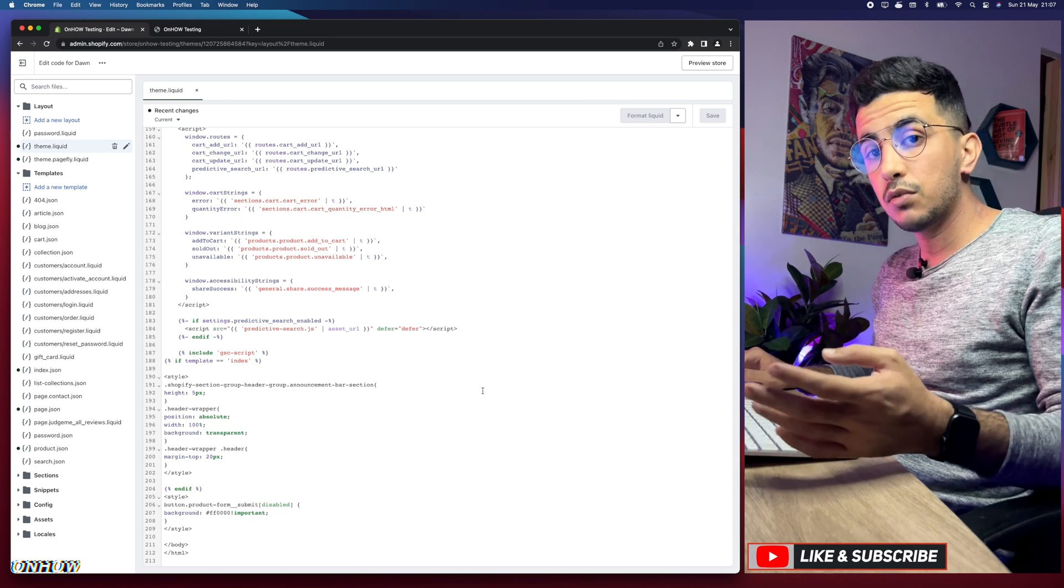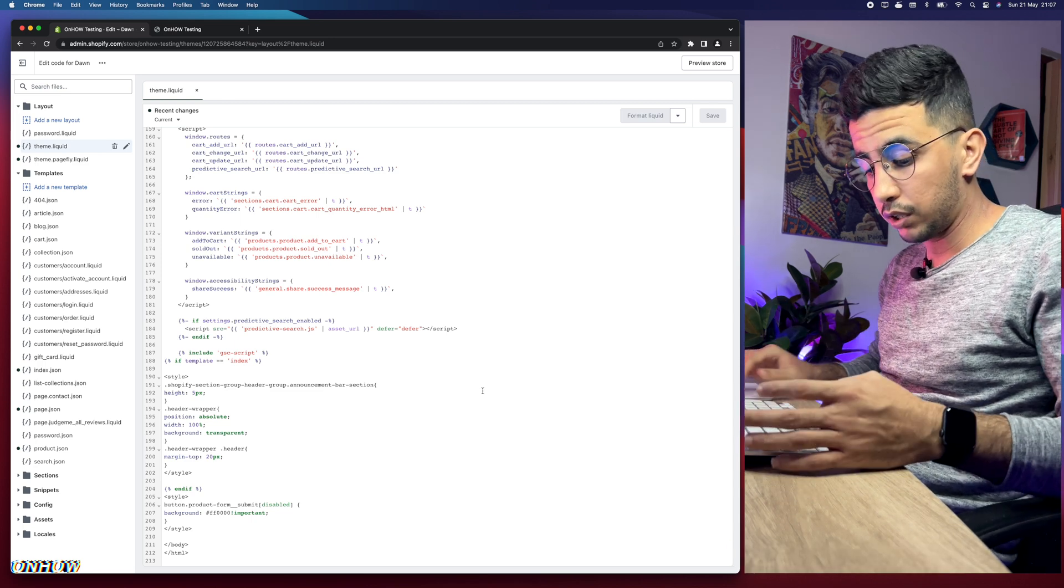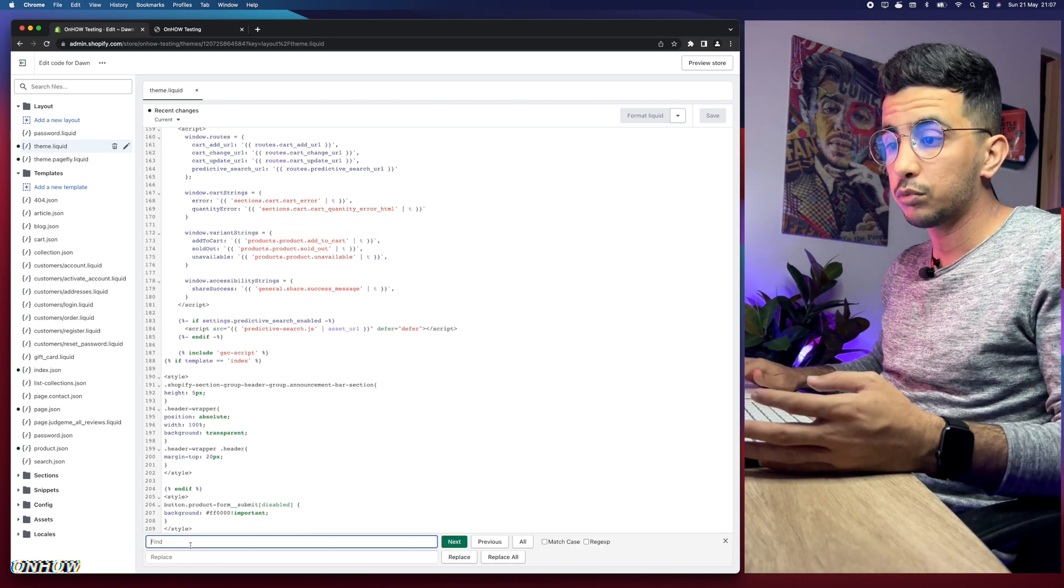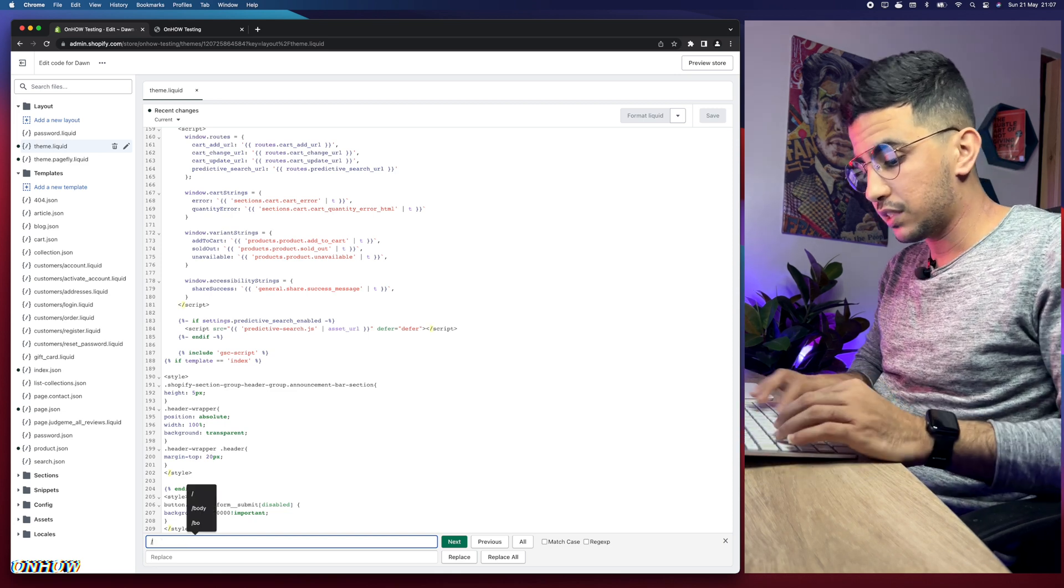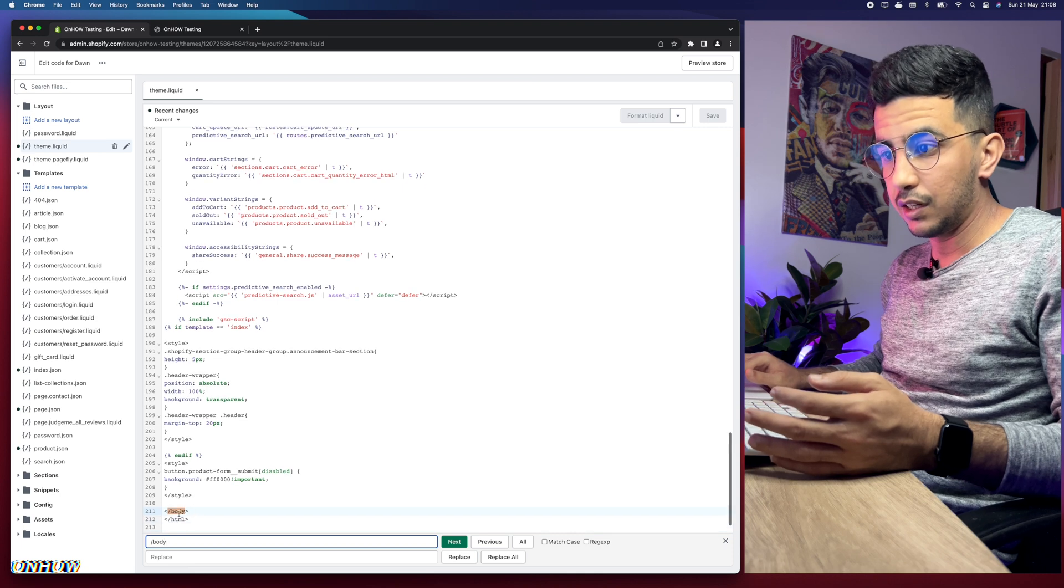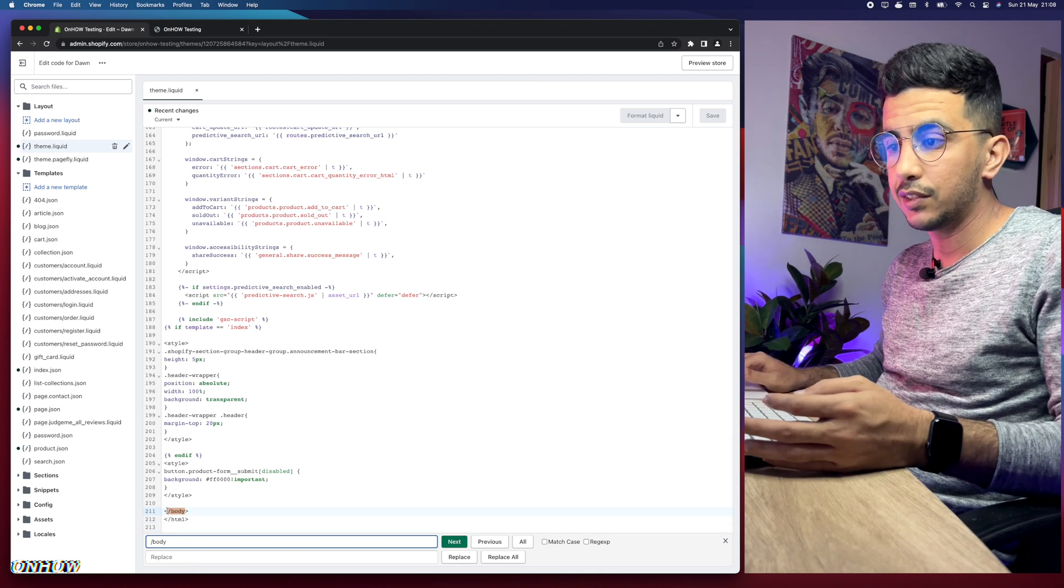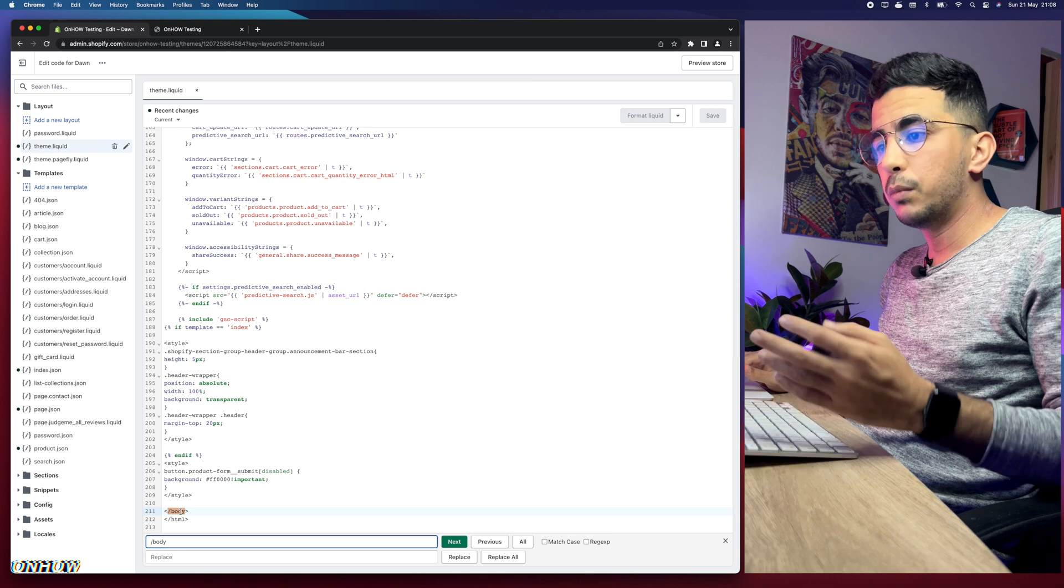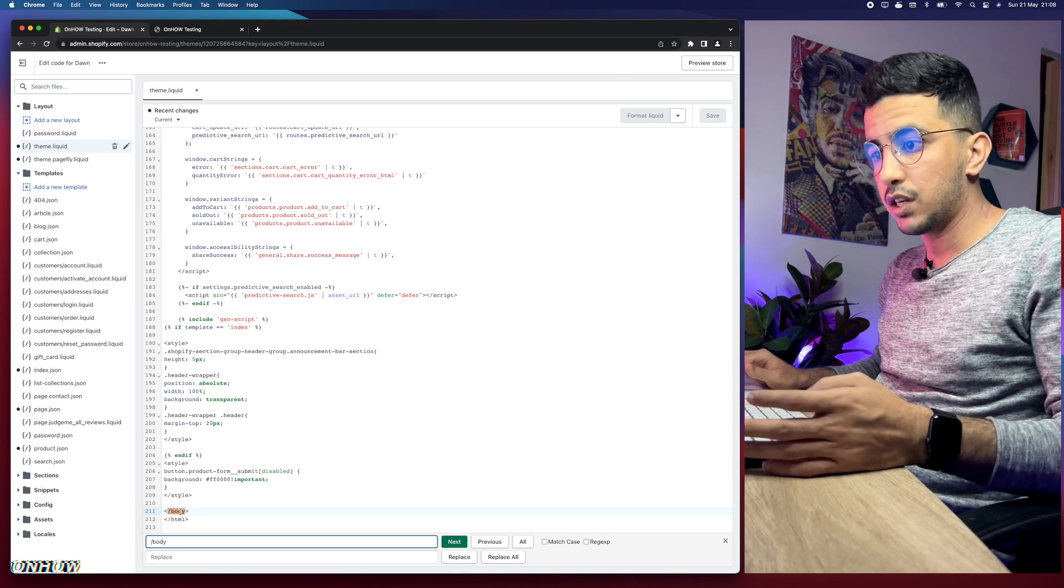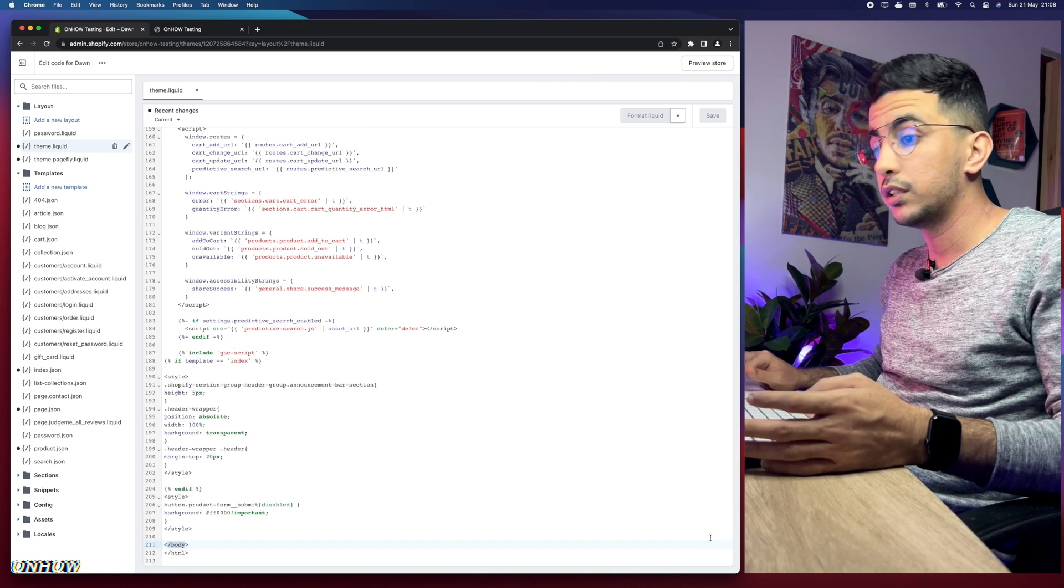Just use Control F if you're on Windows, or I'm on Mac, click on Command F and it will show this prompt at the bottom of the page. Simply type in forward slash body and it will highlight it, as you can see here. Make sure you hit Enter and it will highlight it in the code for you. You don't have to look for it, but for most cases it will be at the bottom of the page.